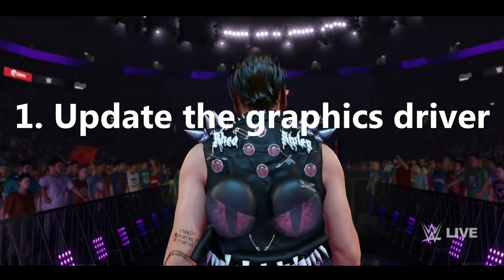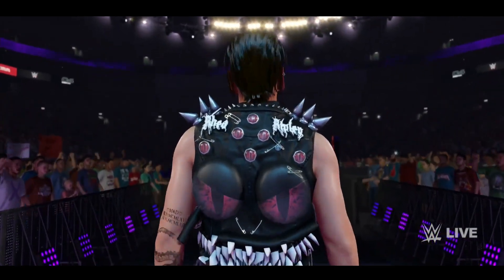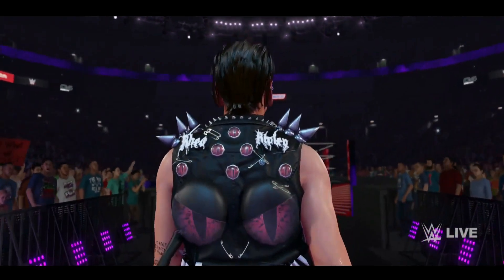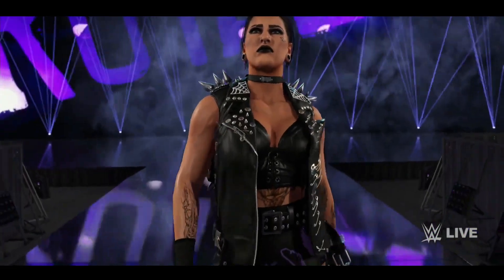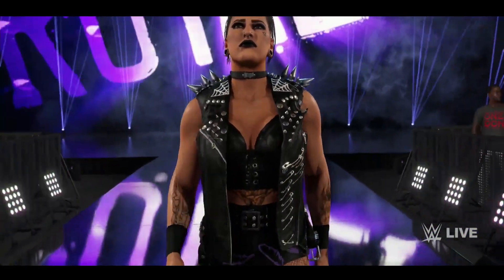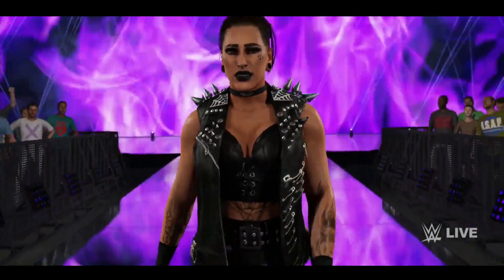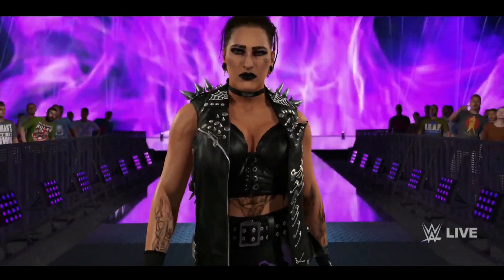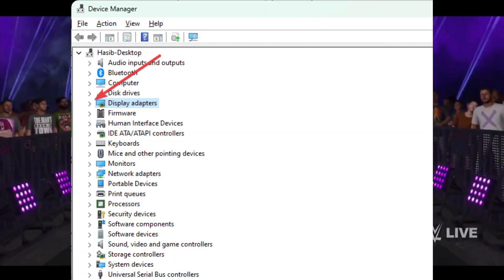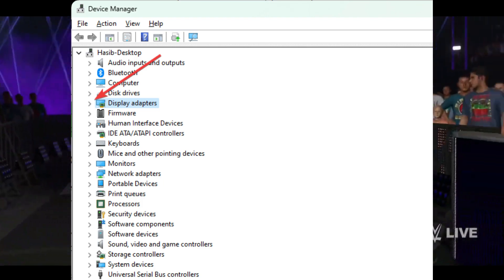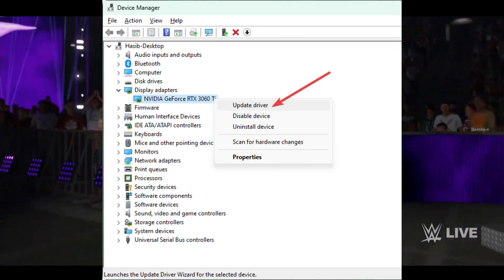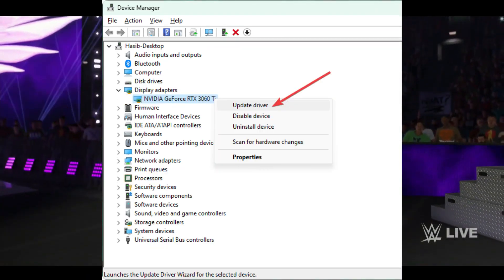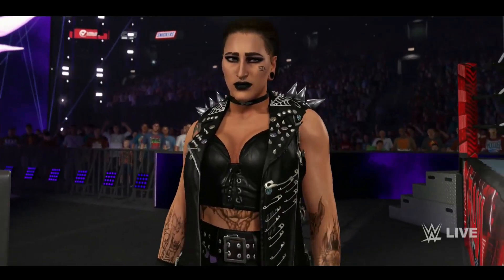1. Update the graphics driver. To improve FPS on WWE 2K23, you should update the graphics card driver without thinking about anything else. Open Device Manager, right click on the display driver, and click on Update Driver. Choose Search Automatically for Drivers and complete the update.